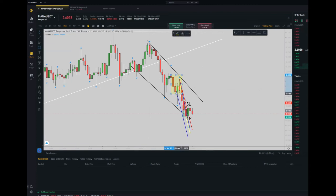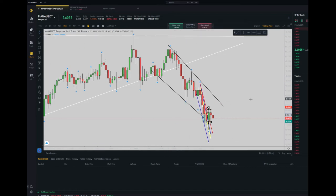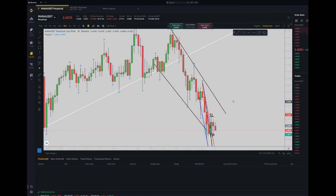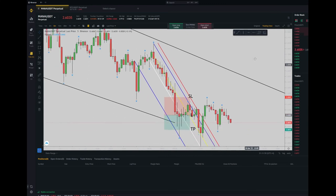Regarding the third algo, which is related to the HPTA area — High Probability Trading Area — as you can see, we are already in the HPTA area. For algo four and algo five, I refer to my trading chart, which is on the five-minute time frame.